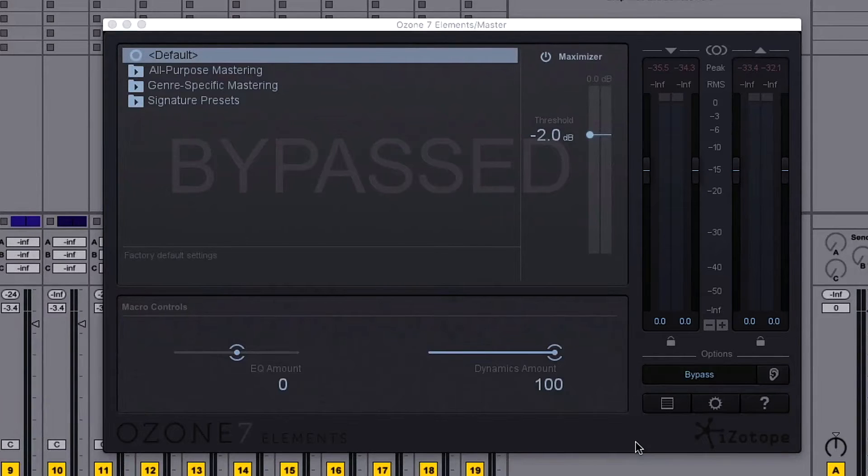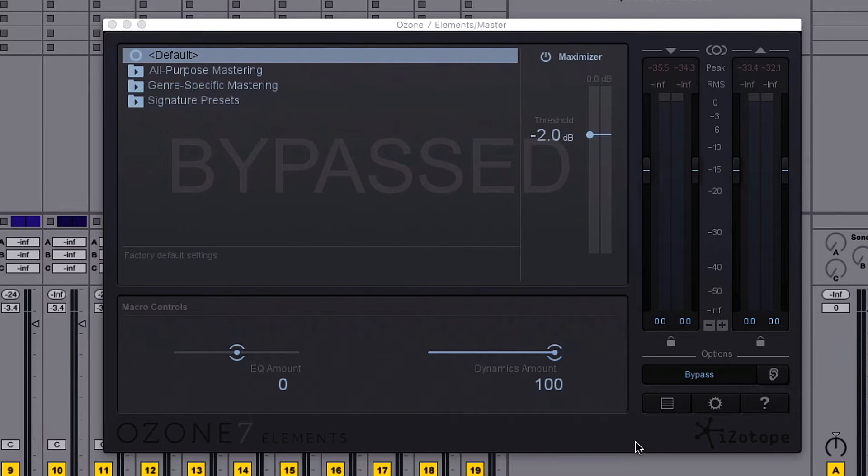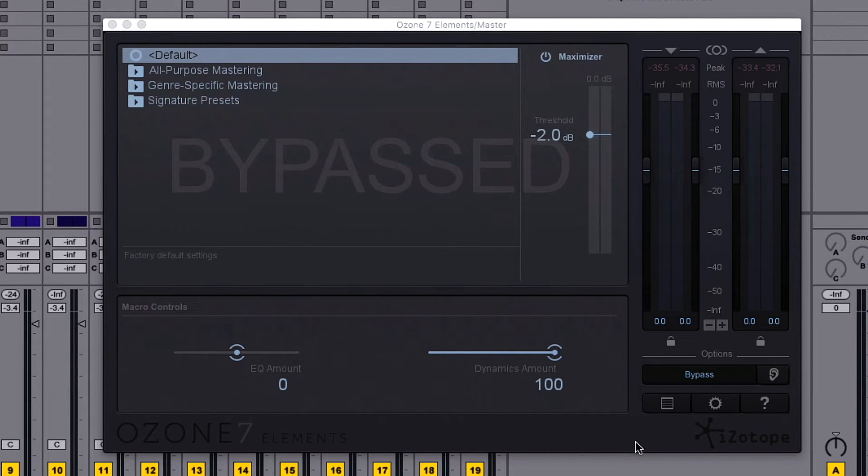Ozone 7 Elements takes the uncompromising sound quality of iZotope's award-winning Ozone Mastering Suite and puts it in an easy-to-use plug-in.